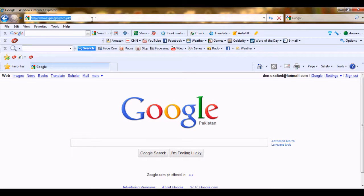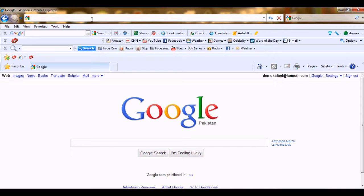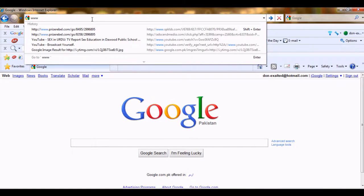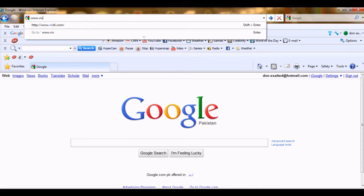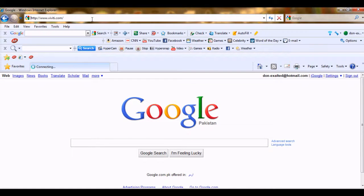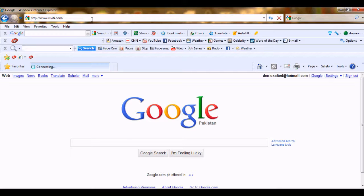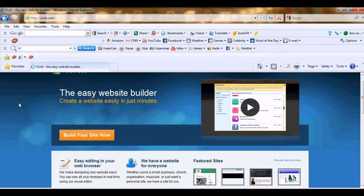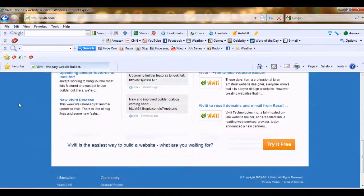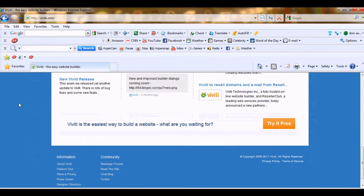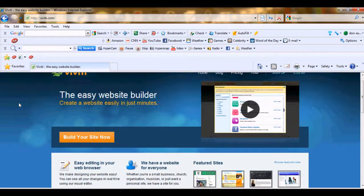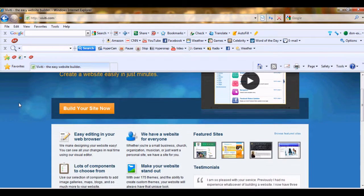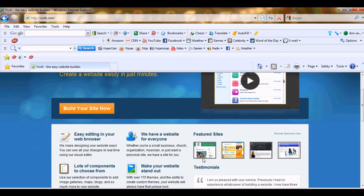After taking the URL, let's start making our site. Let's go to www.viti.com. www.viti.com is a site builder site which builds a site for you freely.